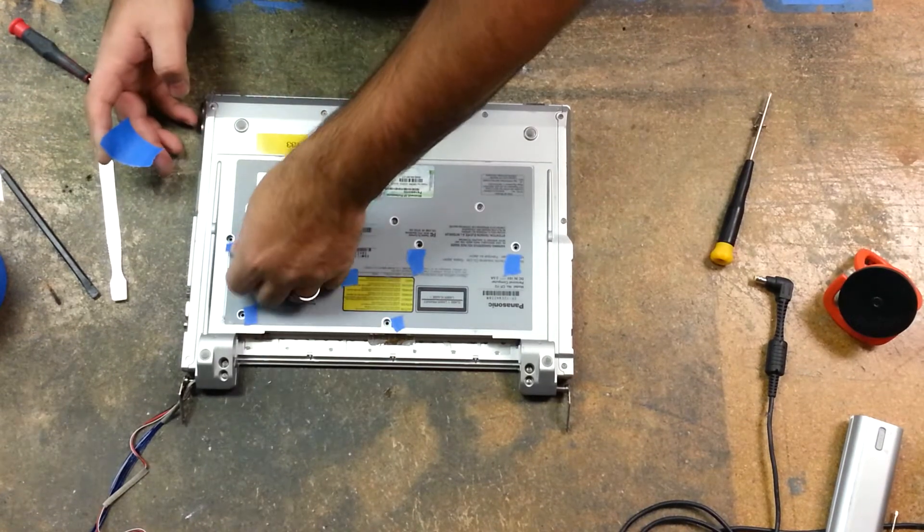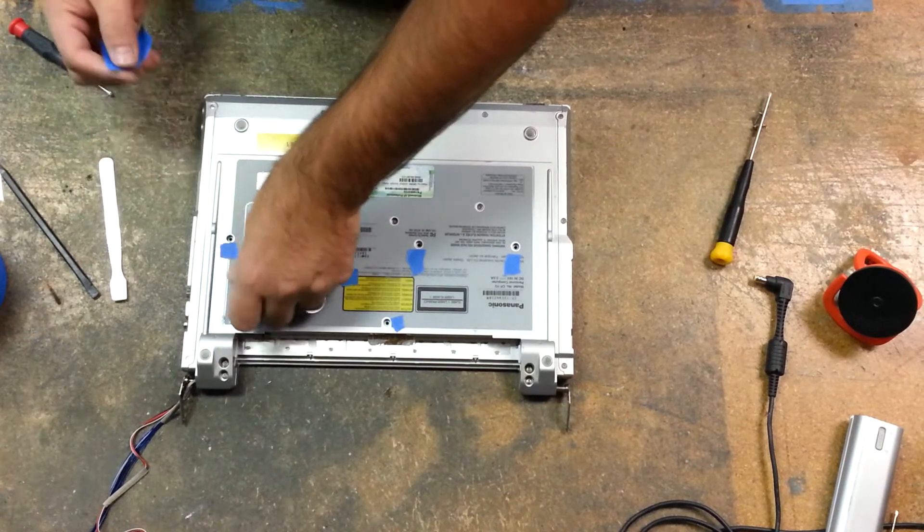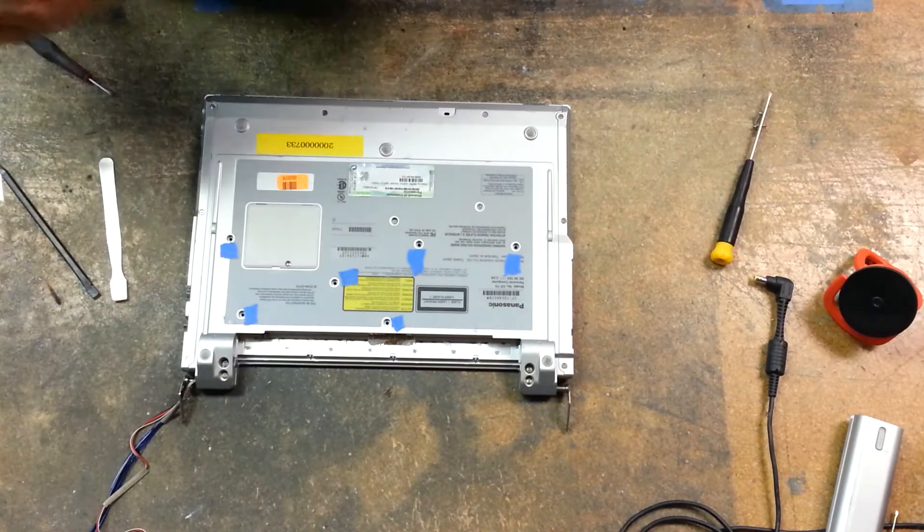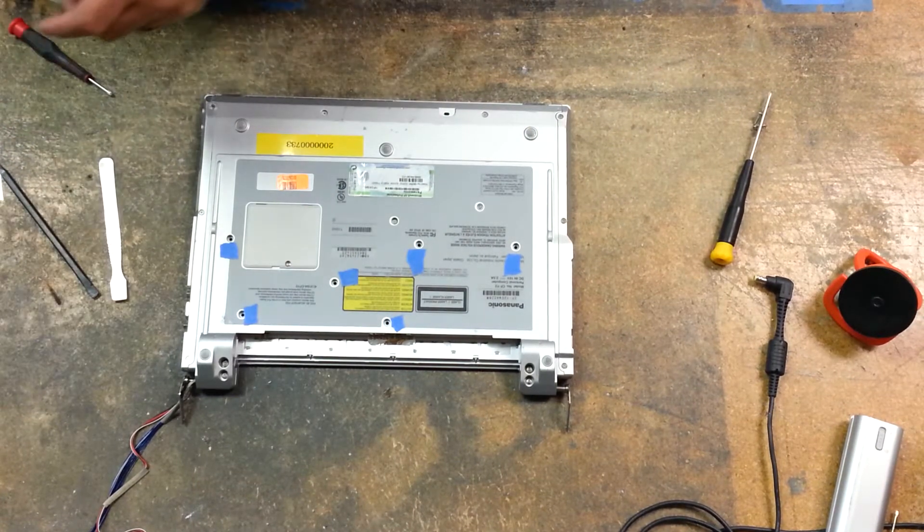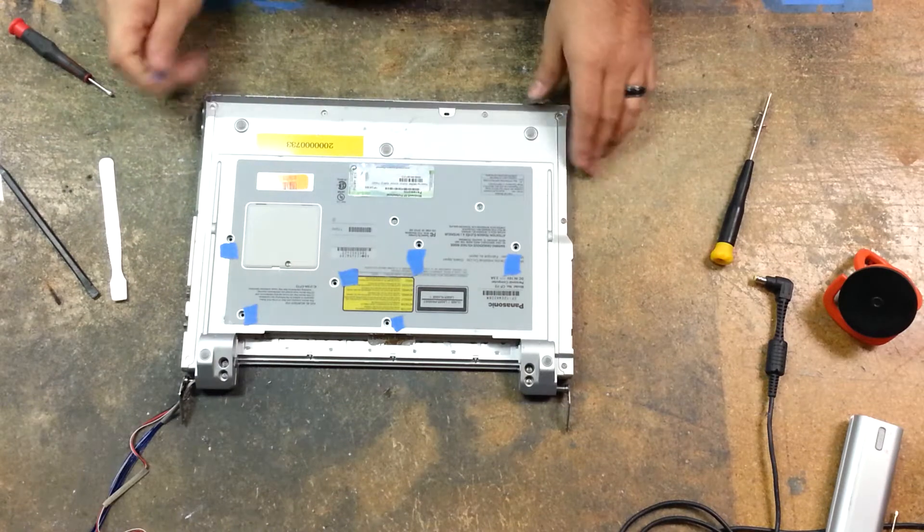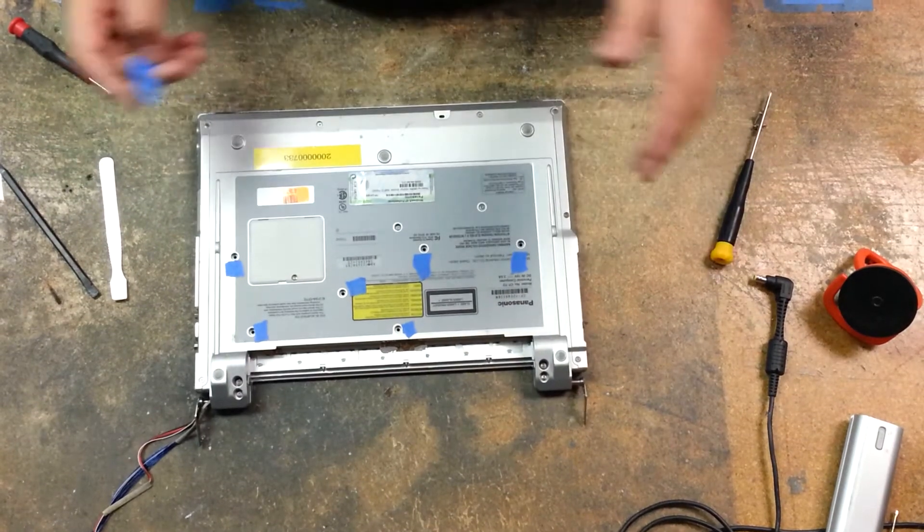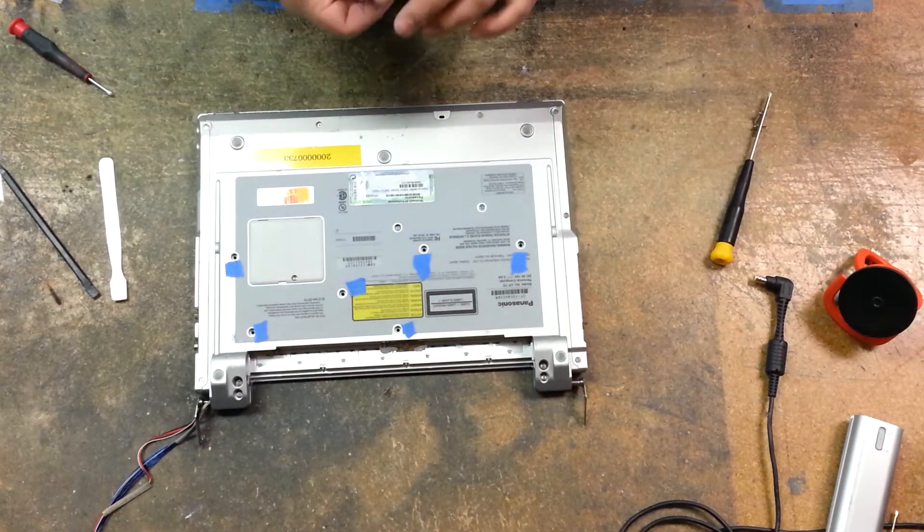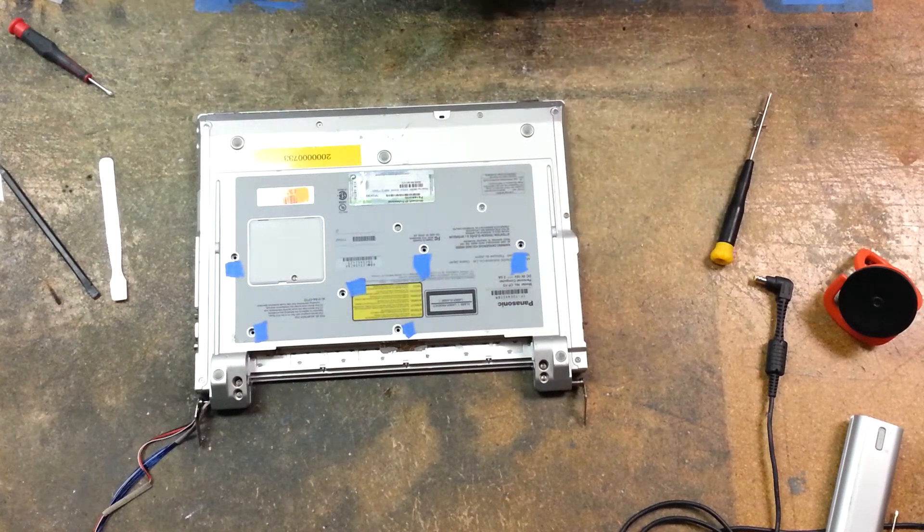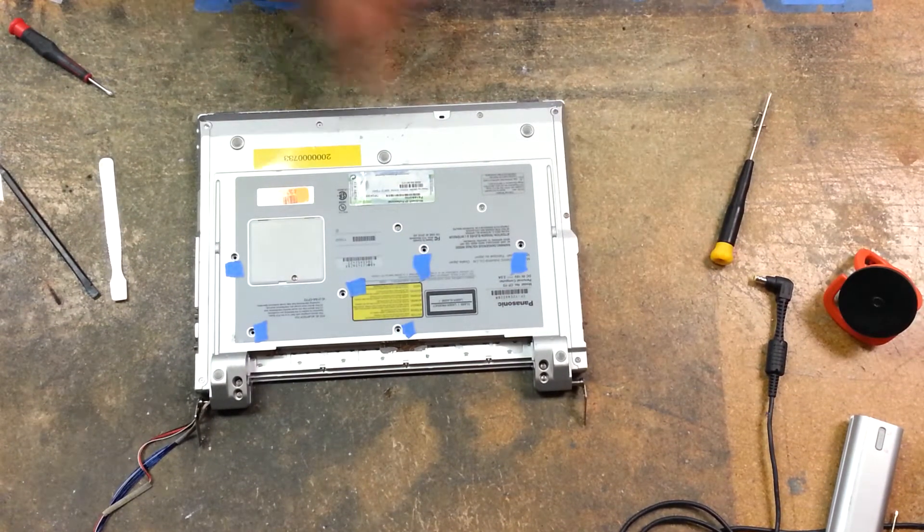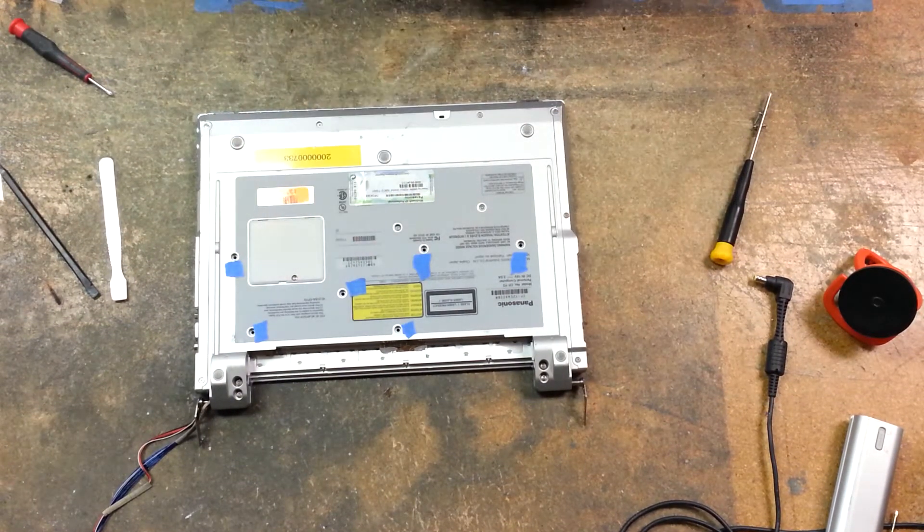I don't do any video editing or any of that stuff, so I can't add little cool arrows or add pictures with it. So there you go, those six screws right there.